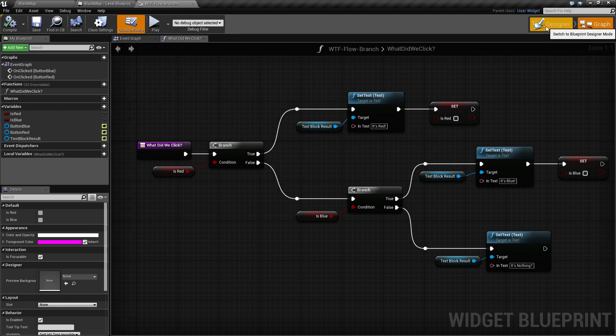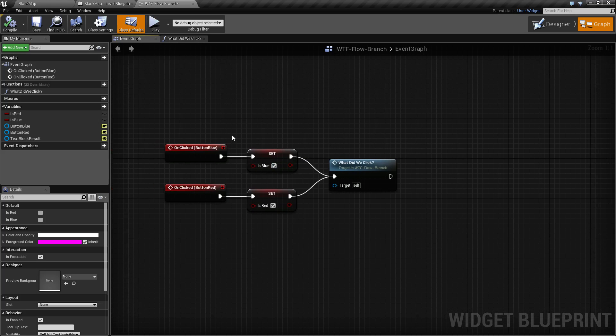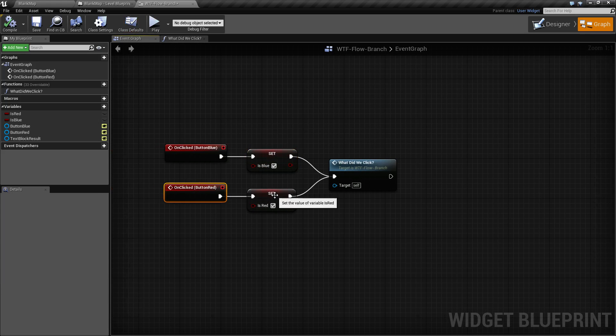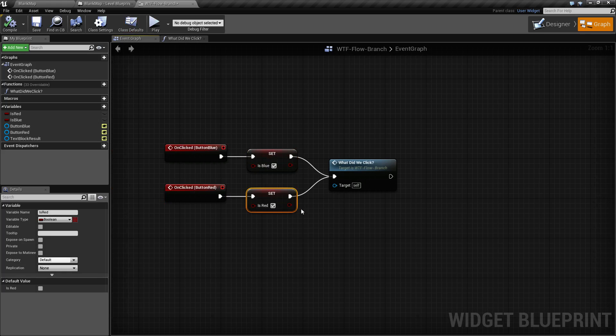For my example here, when we click blue, we set a variable called it's blue to true. If we click red, we set a variable called it's red to true.